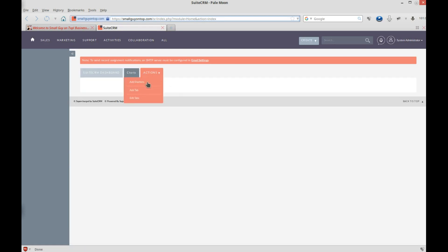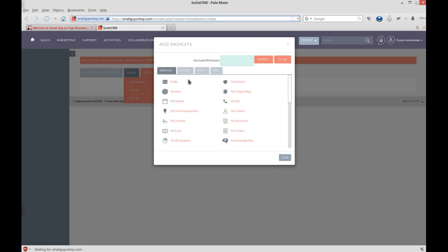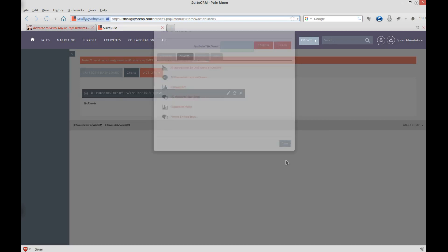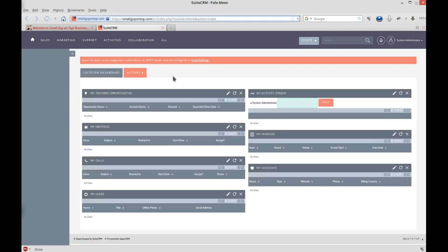Let's add dashlets. Let's go to charts. We'll add opportunities by lead source, by outcome. And hit close. So now we've got that there. If we had data, it would show up and give us some charts. That's it for dashlets and tabs right now. Later, we'll get into editing a dashlet and setting it up once we have some data in our database.